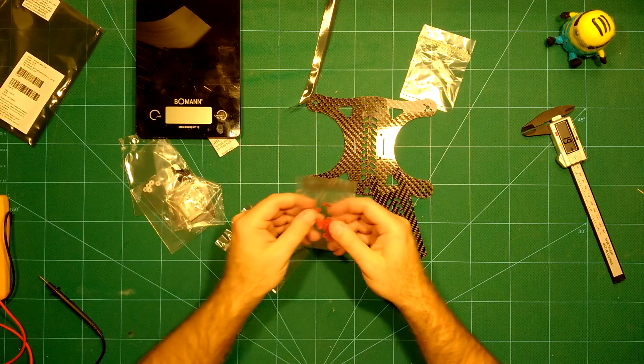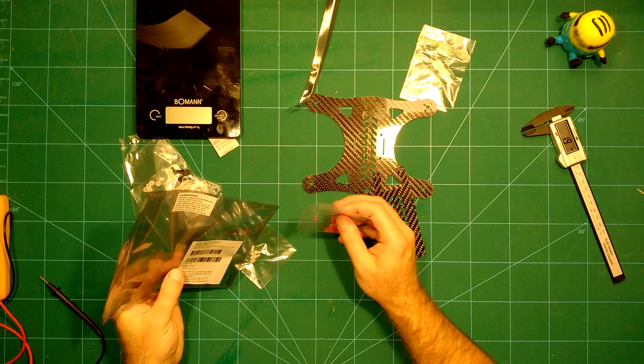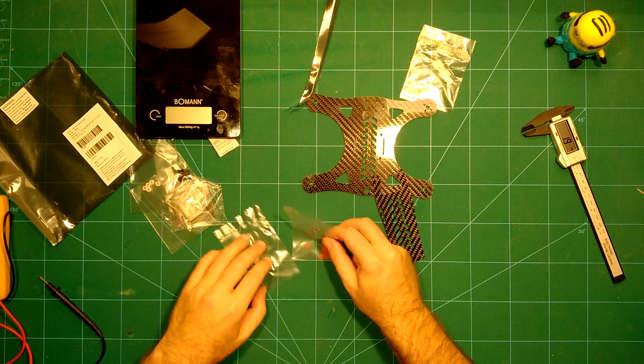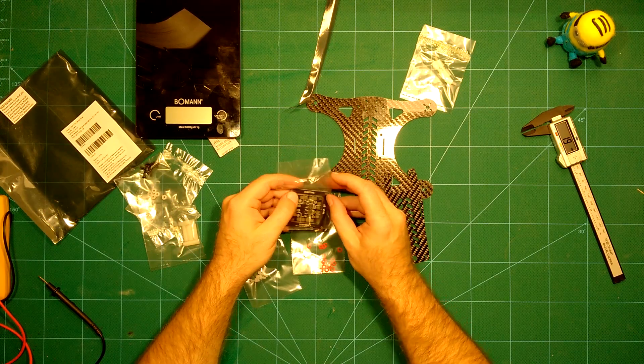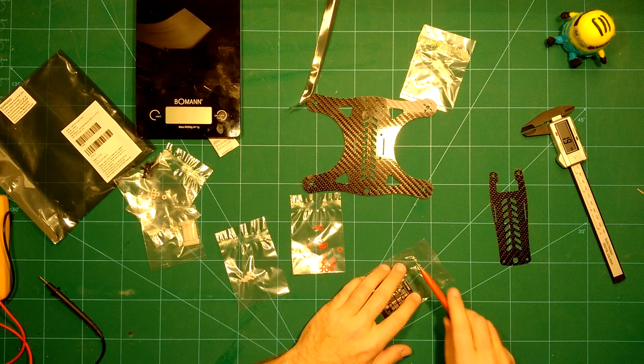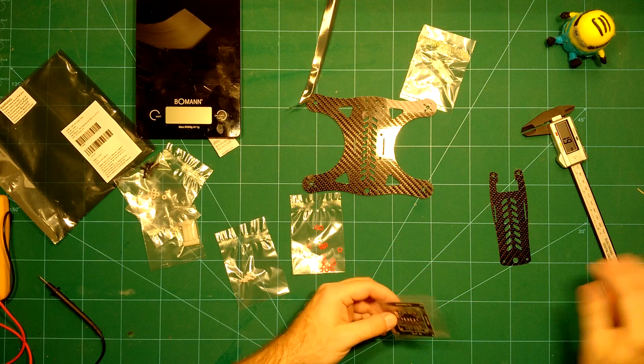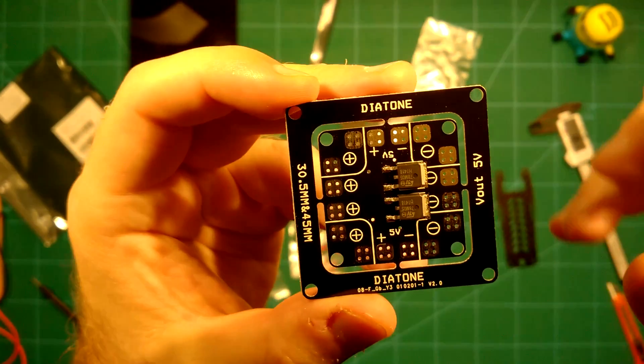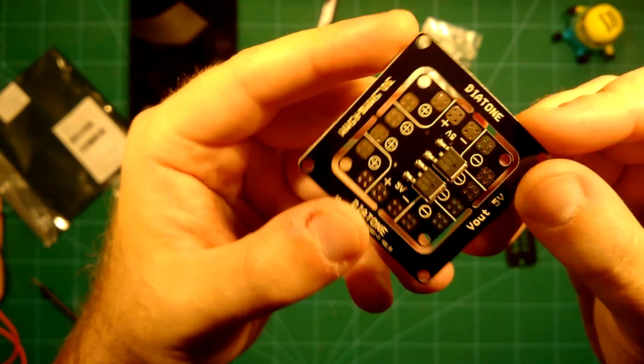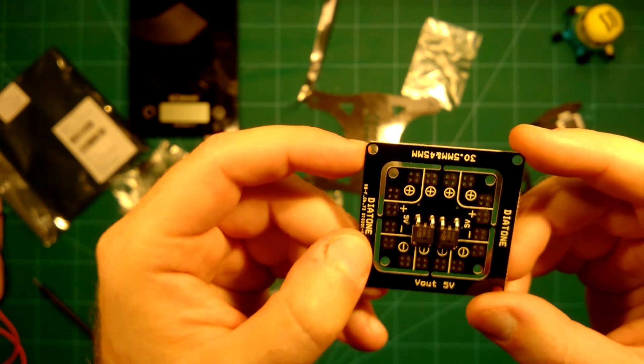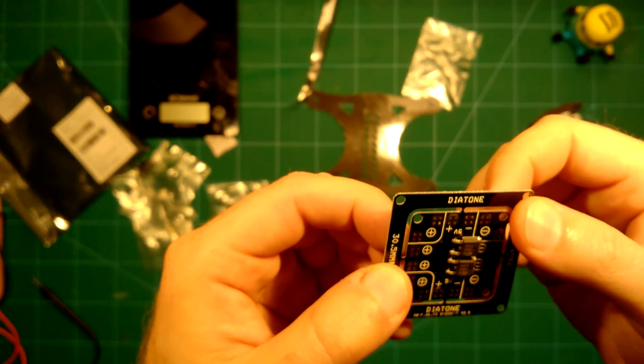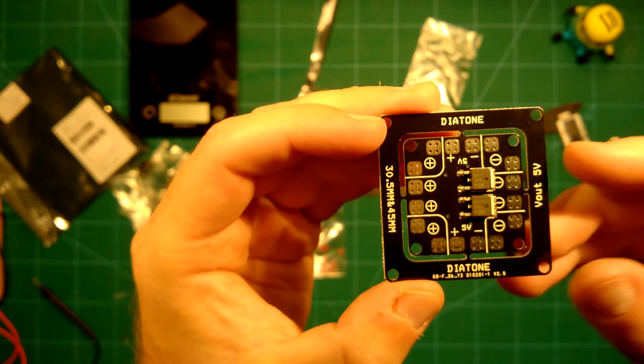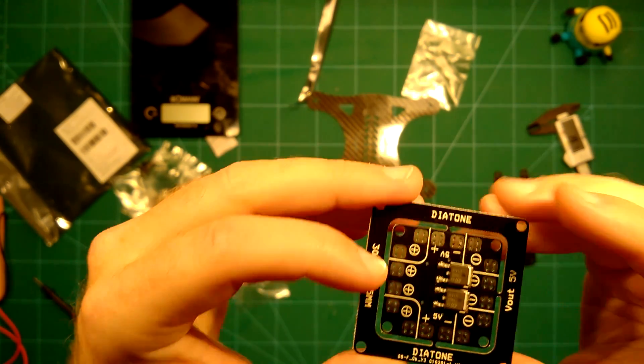What else do we have here? We have these isolation spacers which are of course to prevent the PDB, which is also included, from touching the carbon fiber. Let's take a look at the PDB itself. This is the PDB, as you can see it provides 5 volts, which is actually all we need. You can nicely mount it to your bottom plate. It's version 3.1 and it feels very lightweight.